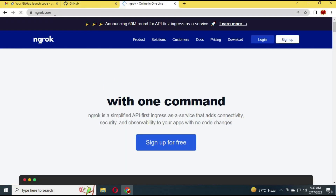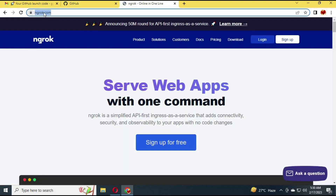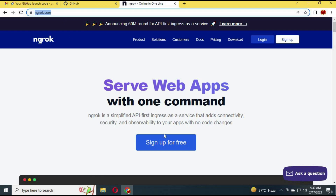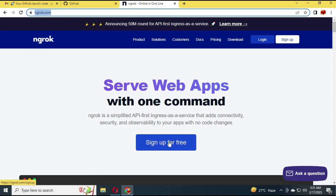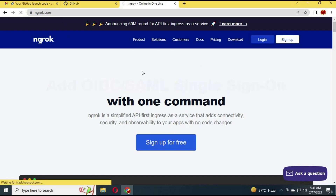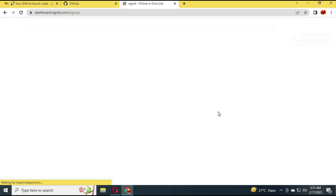After making a GitHub account, go to www.ngrok.com and sign up for an account there. You can sign up using your GitHub account — that will be easier.